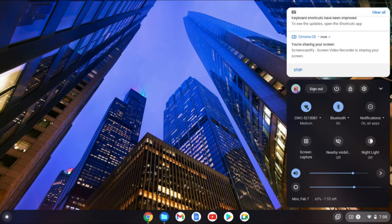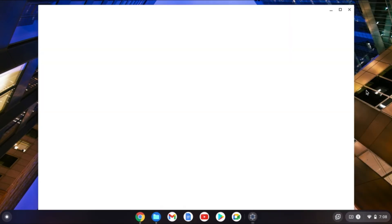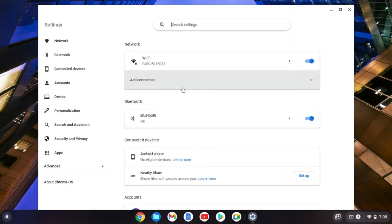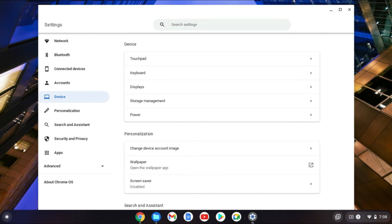Tap right where you see the time, then tap on the settings cog. From here, go over to the left-hand corner and tap on Device.